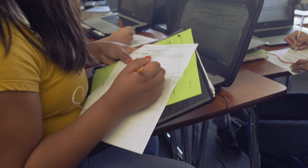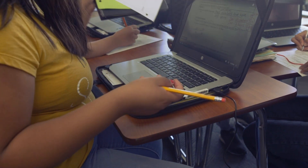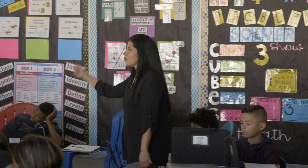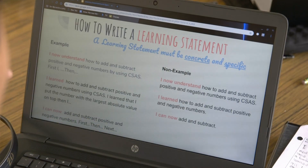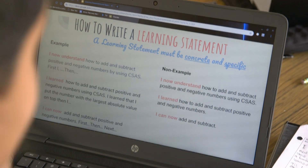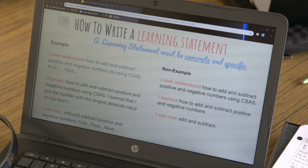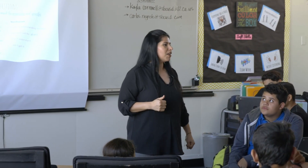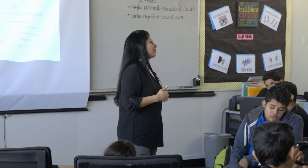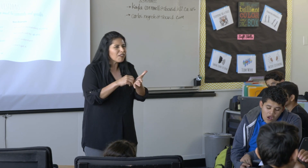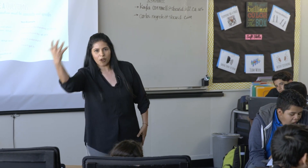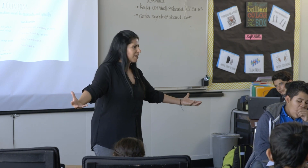So before we get started, you guys see those things in red under examples — those are what we call stems. You can use those to start your sentences. If you got everything and you're like, 'I got this, I don't need any help, I nailed that last problem,' then maybe you're going to write a learning statement. But if you're like, 'I kind of understand this, but I'm not understanding how to do this part,' then write a question. So you write a question or you write a learning statement.